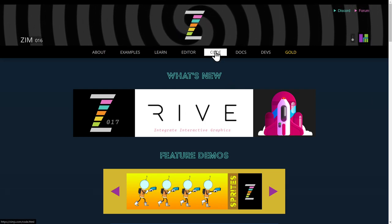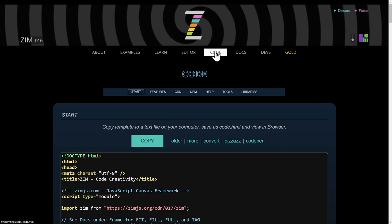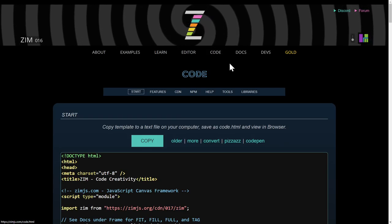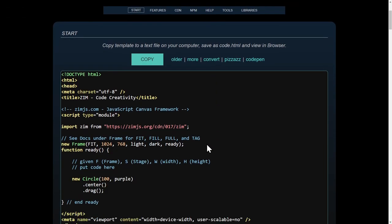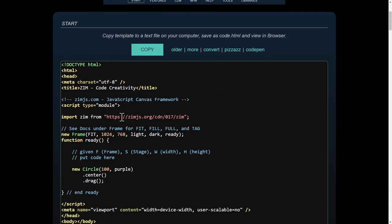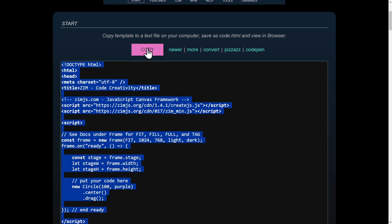We go to the code section at zimjs.com and then go to code. Here's the normal template, and the normal template calls a module. And that module actually calls other modules. So it's not the easiest way to run offline. It can be done, but probably an easier way is let's go to the older template where we see the two script tags being brought in. So I'm going to hit copy on the older template.